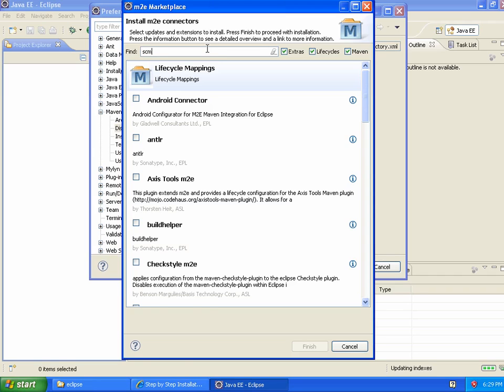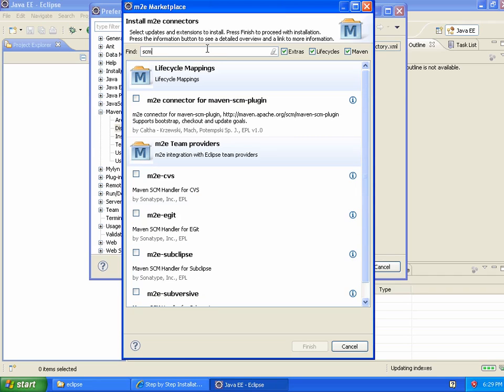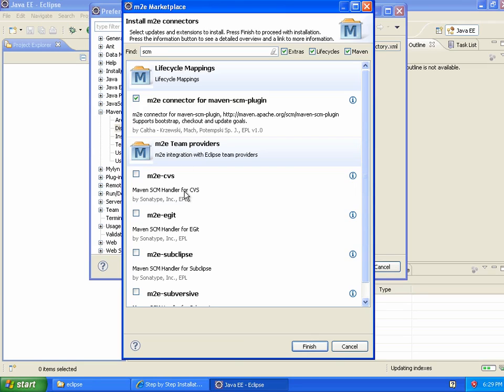Let's see, maybe I can find it by just typing SCM. So the M2E connector for Maven SCM plugin. And while I'm at it, I actually want to get—I haven't ever tried installing two plugins at once before, but we'll take a risk here. The next plugin that we want here is...